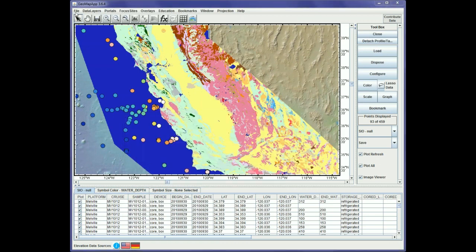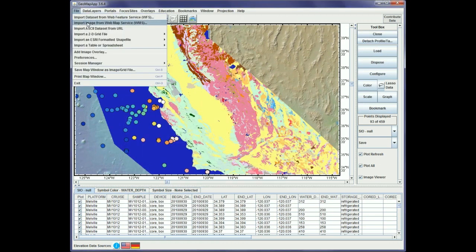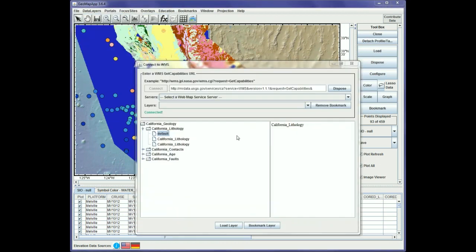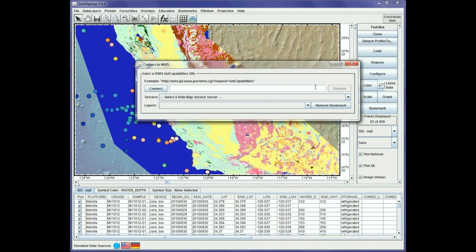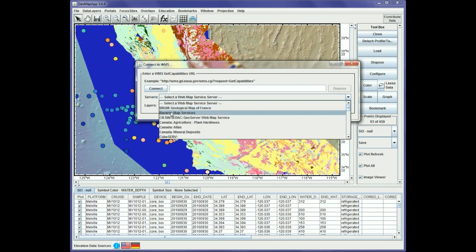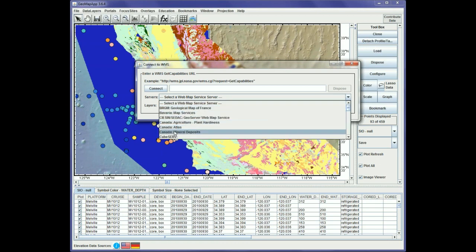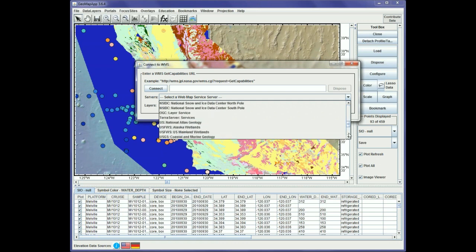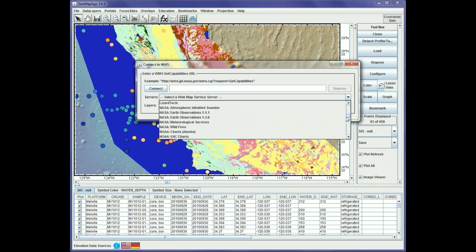Similarly, for the built-in WMS options, we go to File > Import Image from WMS and that brings up the pop-up window. Under the drop-down menu for the servers, we see various WMS's and can scroll through to choose the one of interest — for example, there are various NASA and NOAA ones available.